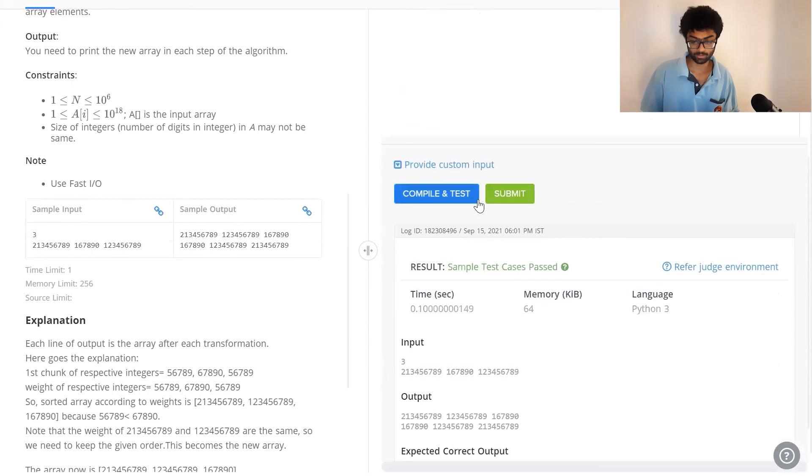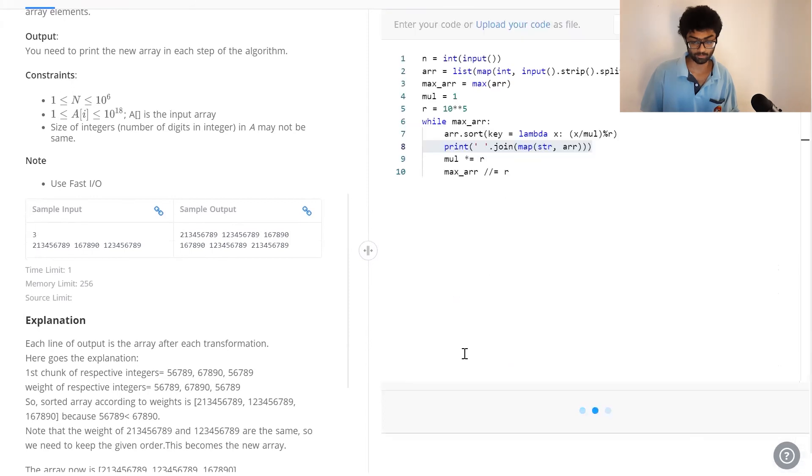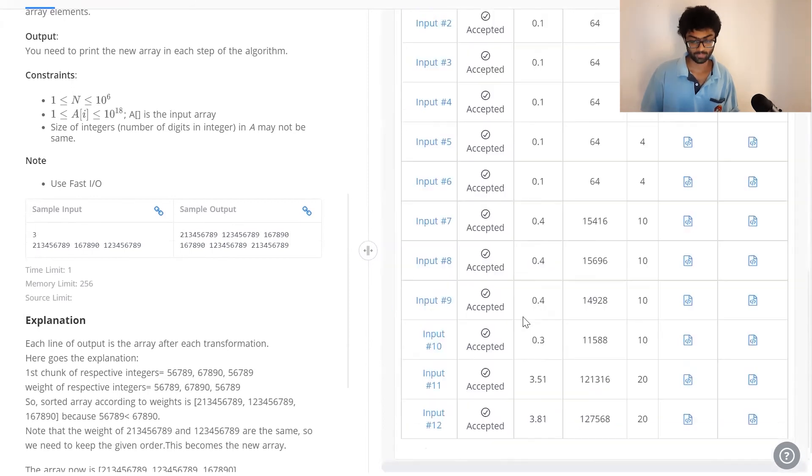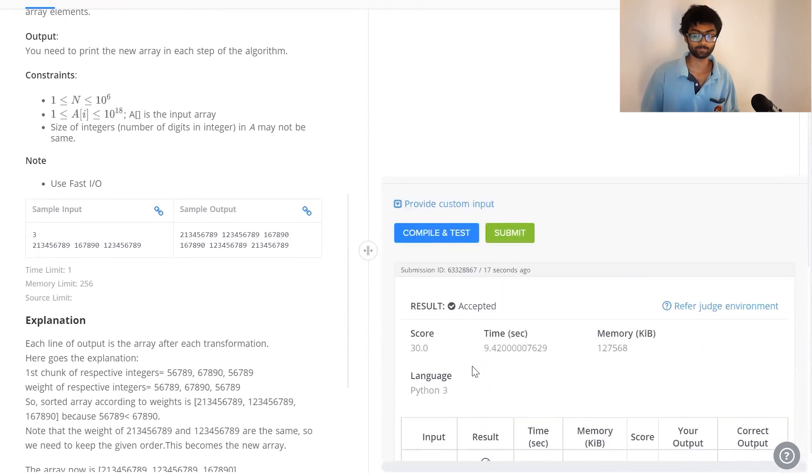Now we can see sample has been passed and once we press submit, it has been accepted.